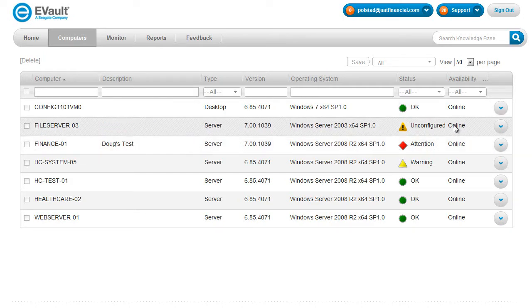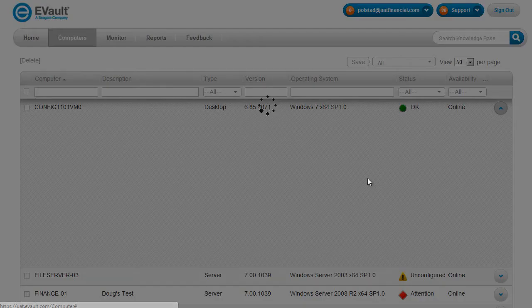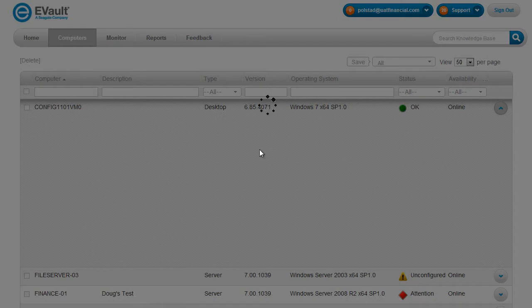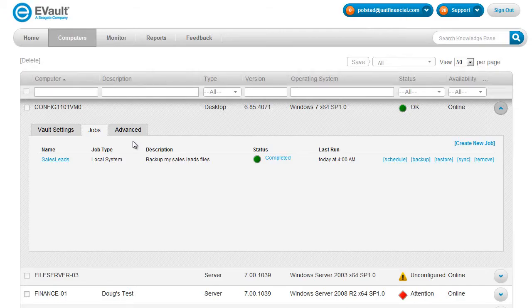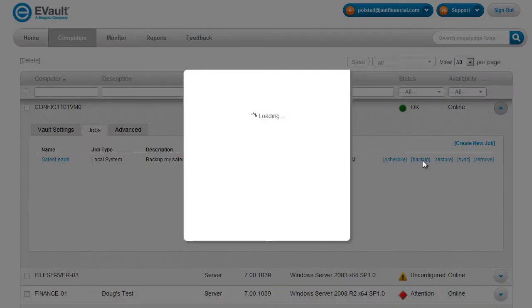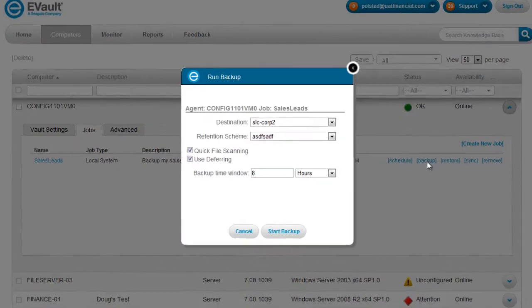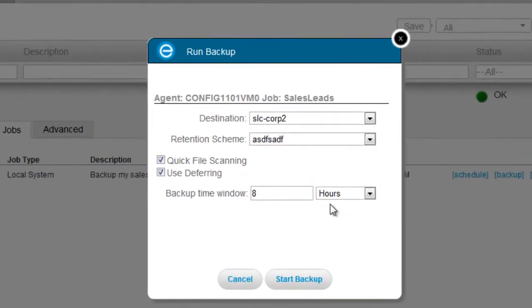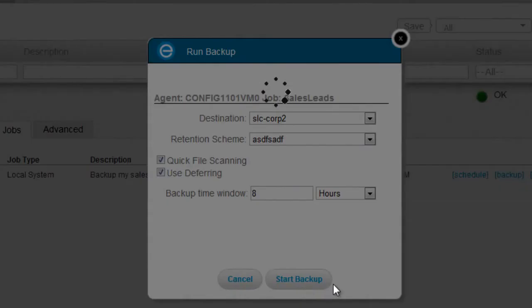So let me show you just how easy it is to actually perform a backup. So I'm going to go ahead and expand this computer that I have called Config1101VM0. Let me just kick off and run this backup by clicking backup. I'm going to go with the defaults here. So I go ahead and kick off the backup.